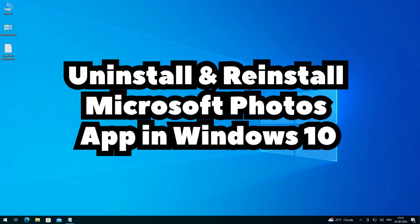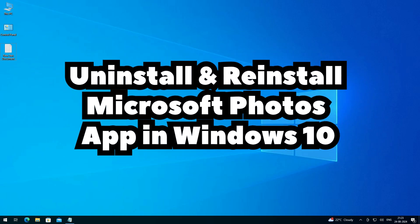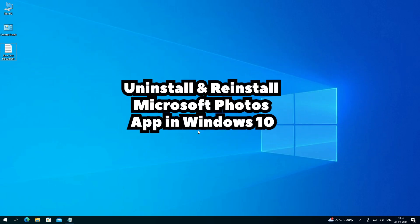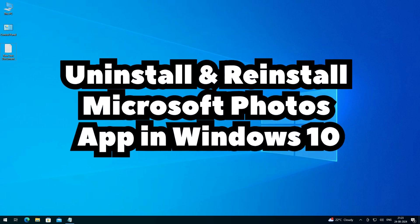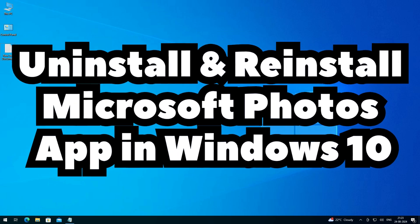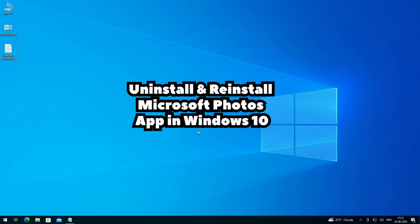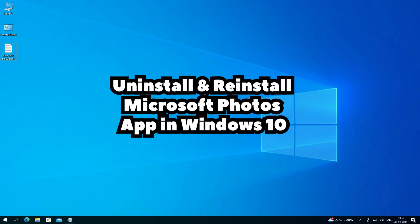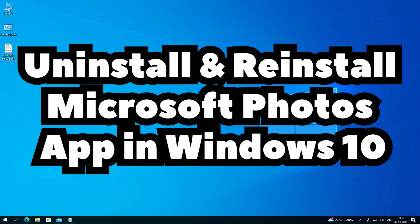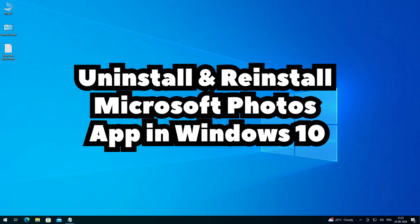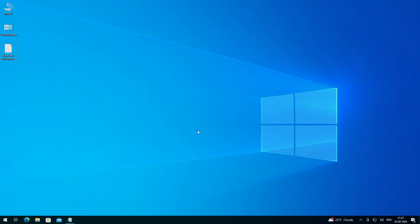Hello friends, welcome. In this video we are going to see how to completely uninstall and reinstall Microsoft Photos app in Windows 10 PC or laptop. It's a very easy and simple process. So let's go to our video.